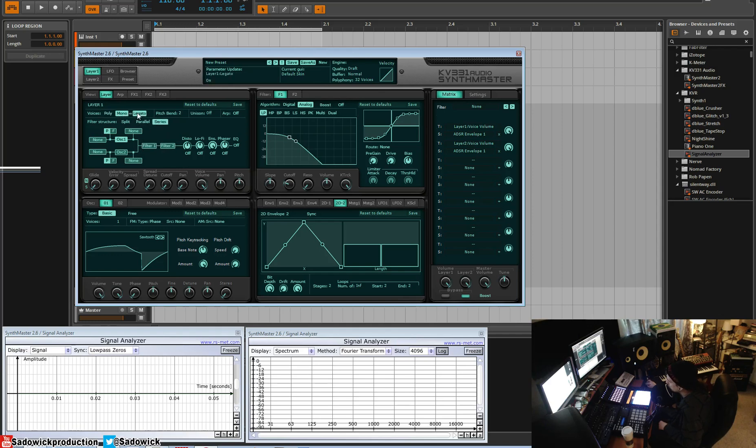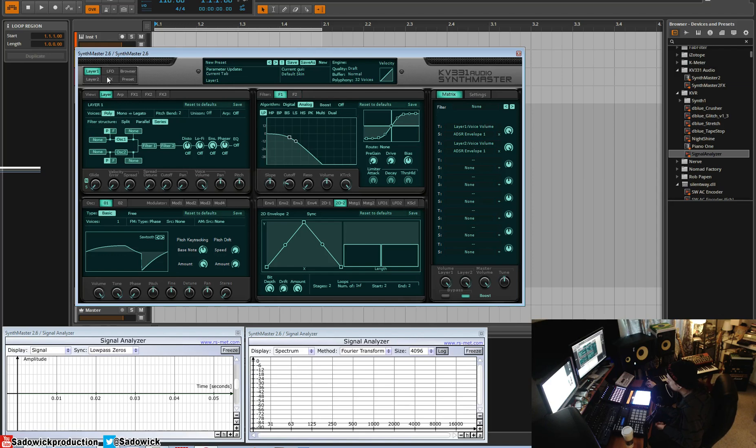You can have your voices here. So each layer has its own voice selection, unison, of course, all the usual suspects, and two filters each. So four filters total, which is quite fun.